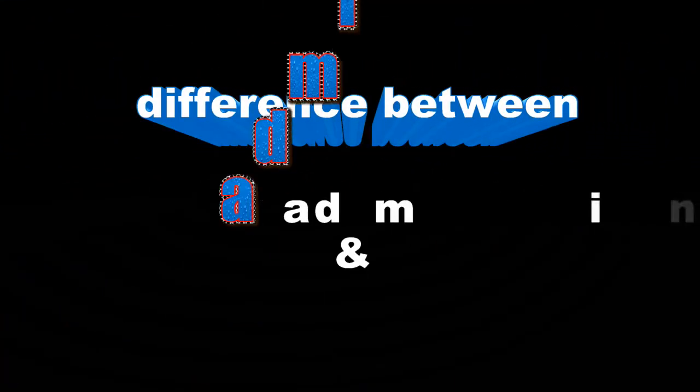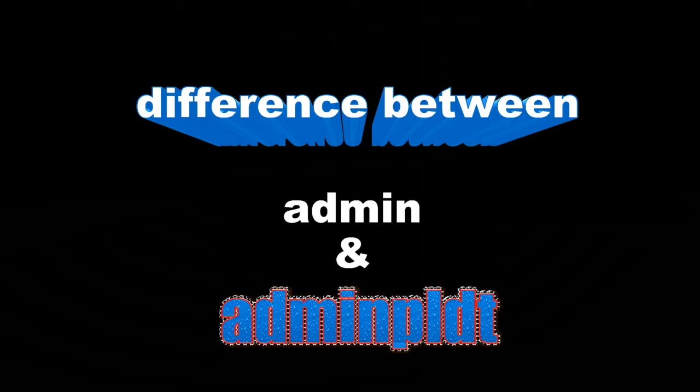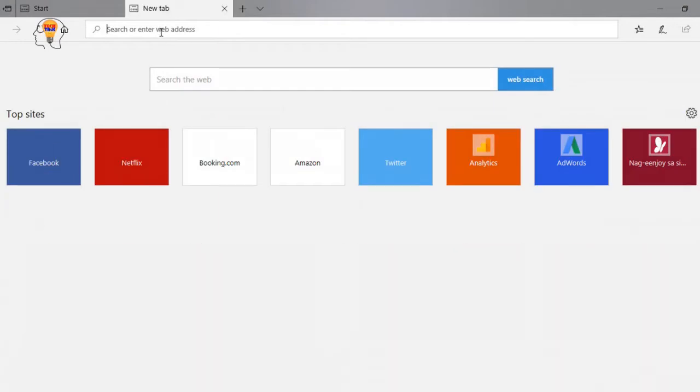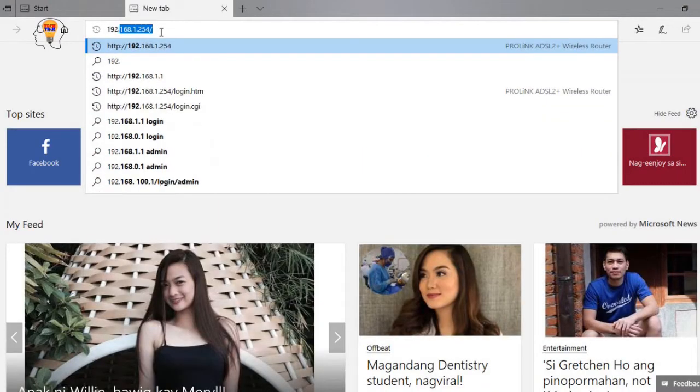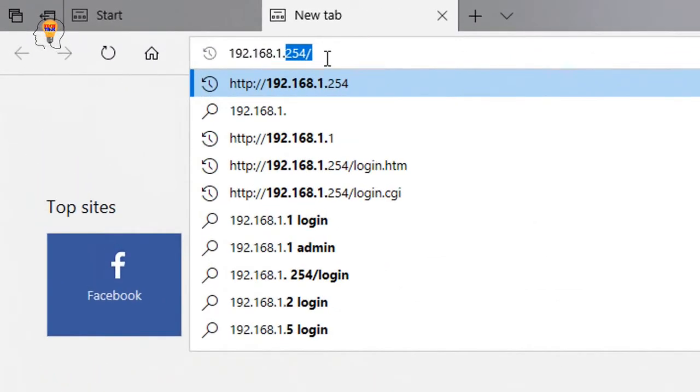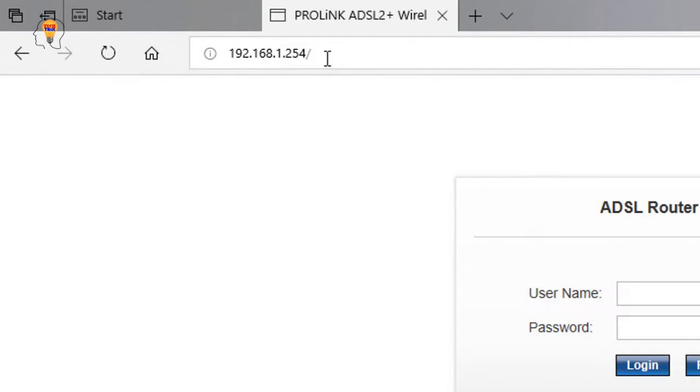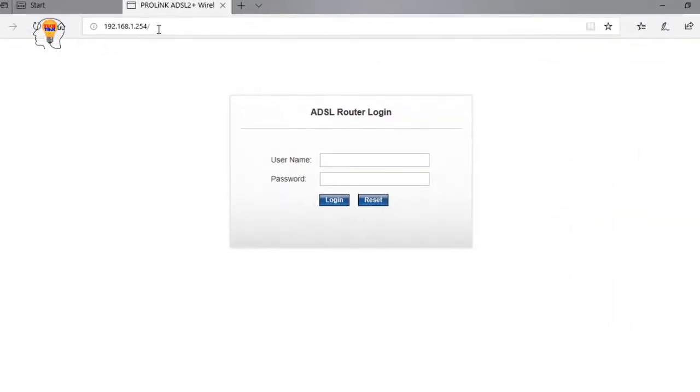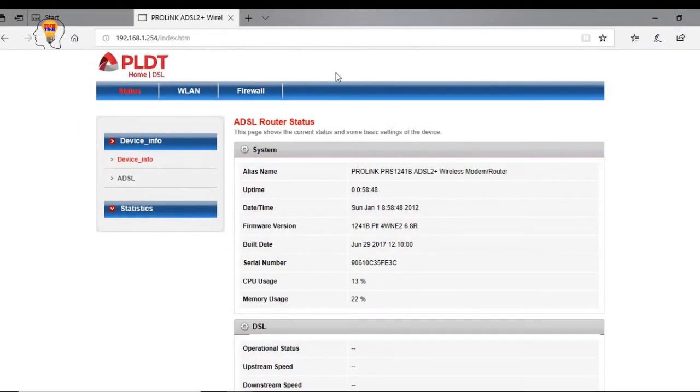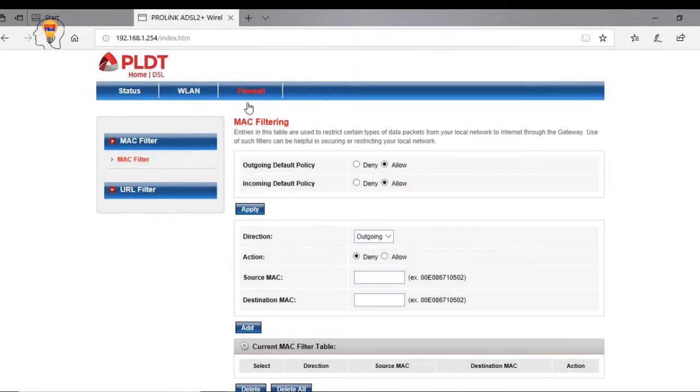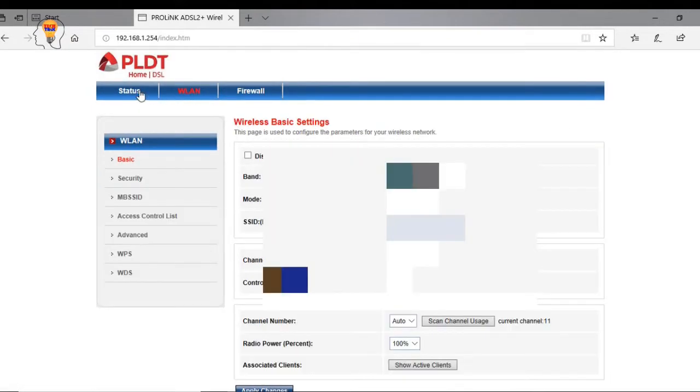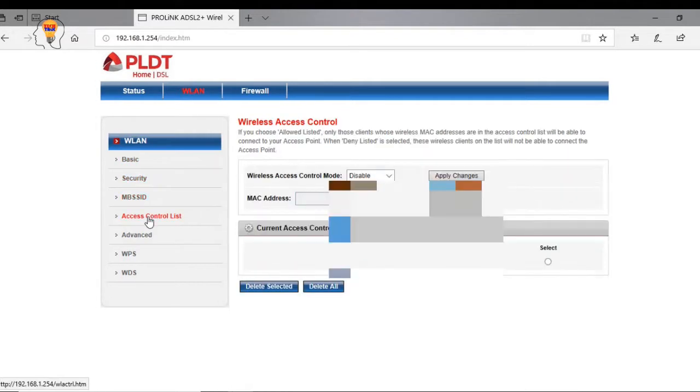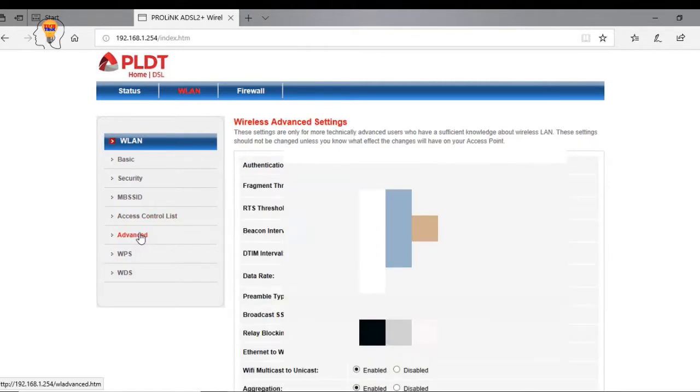So what is the difference between admin username and admin PLDT username? I will be accessing first the admin username. Type nyo lang po sa iyong web browser yung 192.168.1.1. Huwag po kayong magtaka kung 254 ang sa akin kasi I just migrated from home DSL to PLDT home fiber. Nangyari yung full link na router ko, ginawa ko siyang hub.